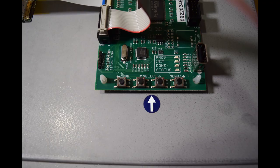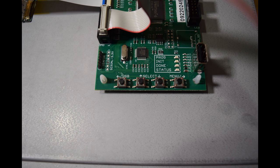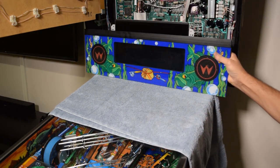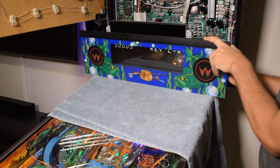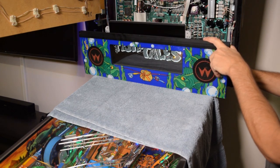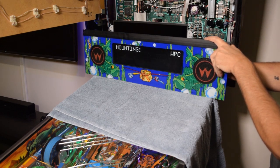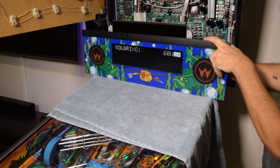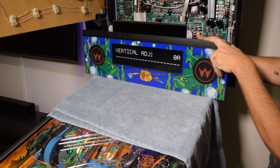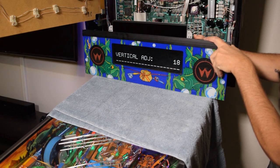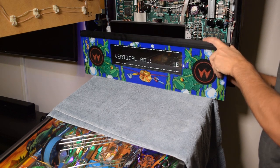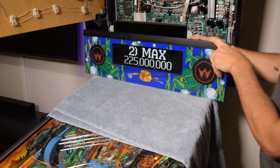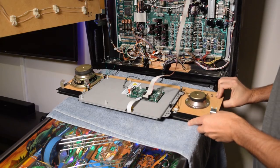For this next step, we will be using the menu buttons located on the board on the back of the color DMD. At this time, plug in the pinball machine and turn it on. If everything is properly installed, you should see the standard animation start to pop up. Press the menu button on the back of the color DMD and cycle until you reach the screen that says mounting. Make sure it matches your system. For me, this was WPC. Next, cycle to the vertical adjustment setting and use the up and down buttons to center the lines as seen here. Be sure to save the settings before exiting.